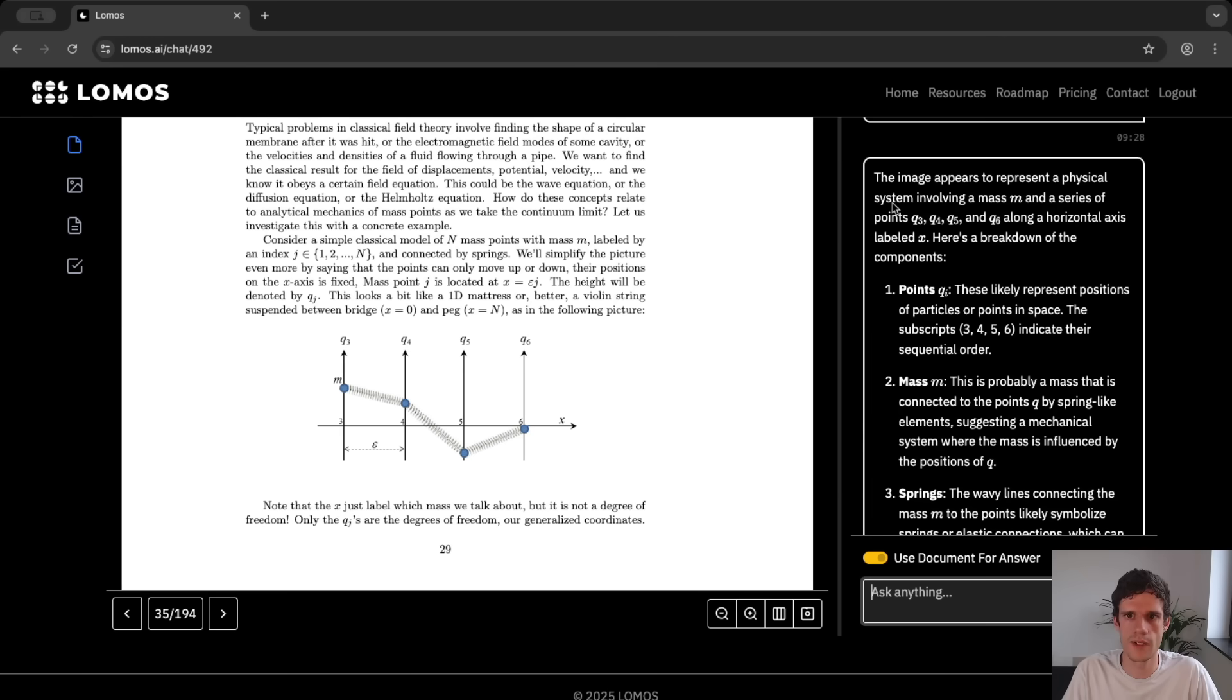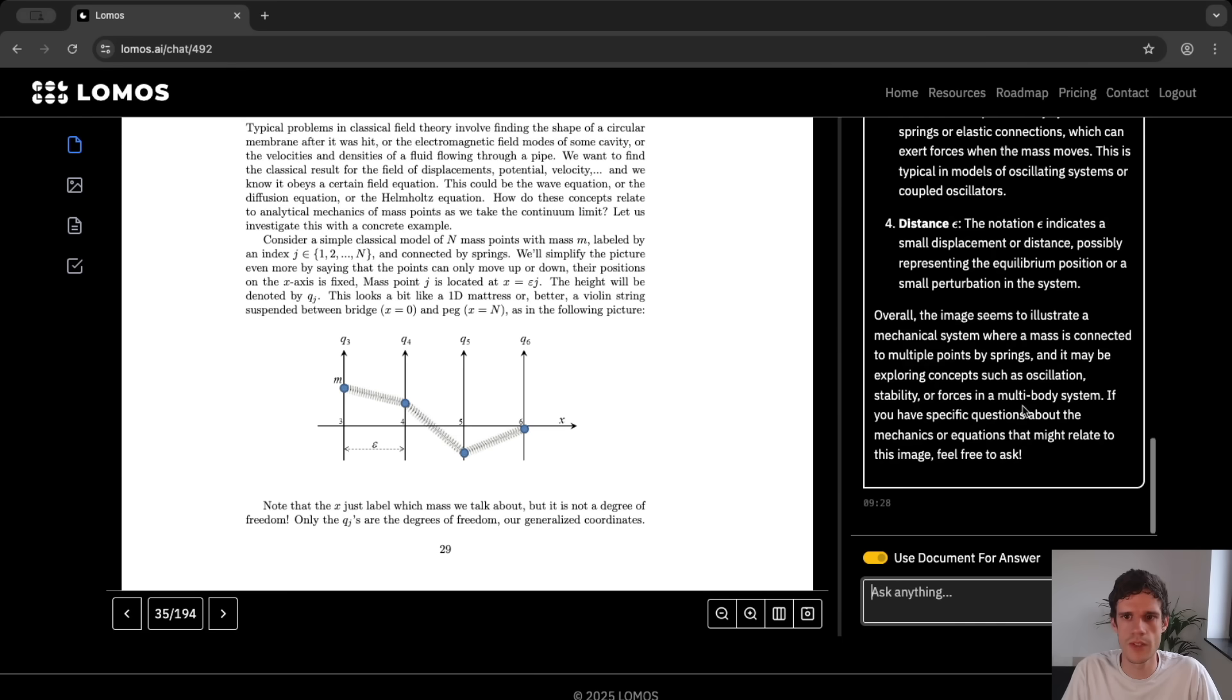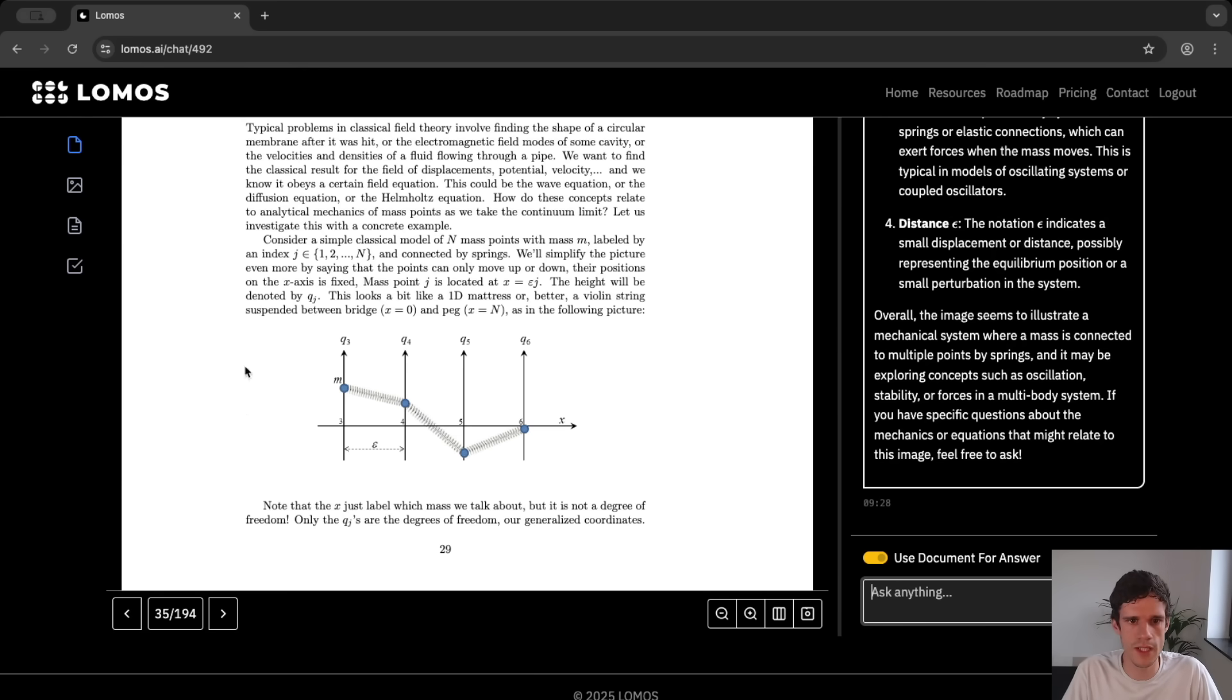So it's put into the chat image and then the AI will answer. So here it says the image appears to represent a physical system involving and so on. And if you read this through you will see that it indeed gives some more information about this image.